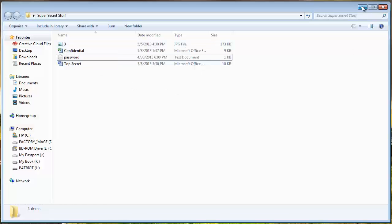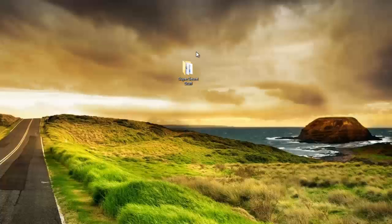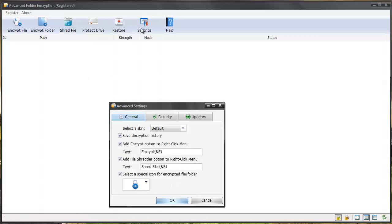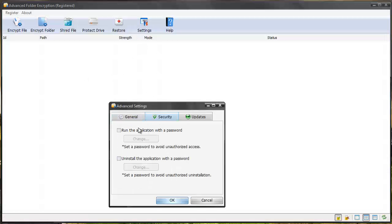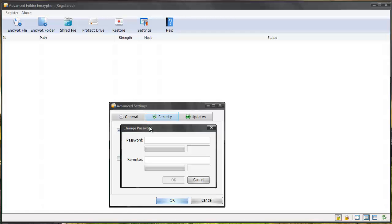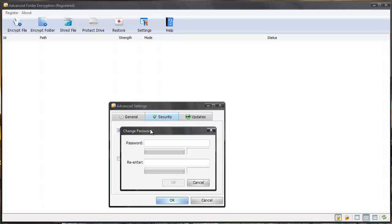So not only can you password protect files but you can hide them from being seen anywhere except within the software. And within the software you can go to your settings to your security and you can run the application with a password. So you can set up an application for the software itself so nobody can open the software and see what files you have encrypted.